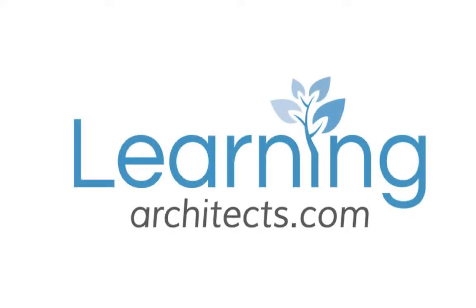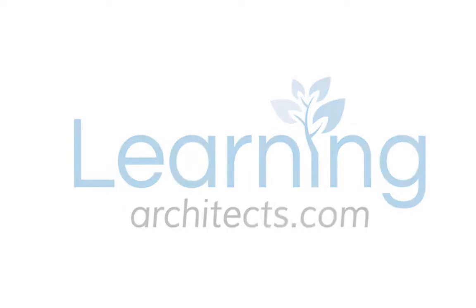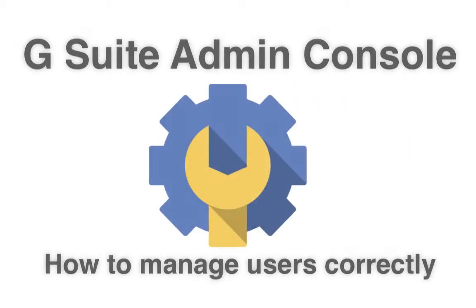Hi, it's Rob Clark from Learning Architects here. In this tutorial I'm going to show you how to manage users in the G Suite Admin Console.